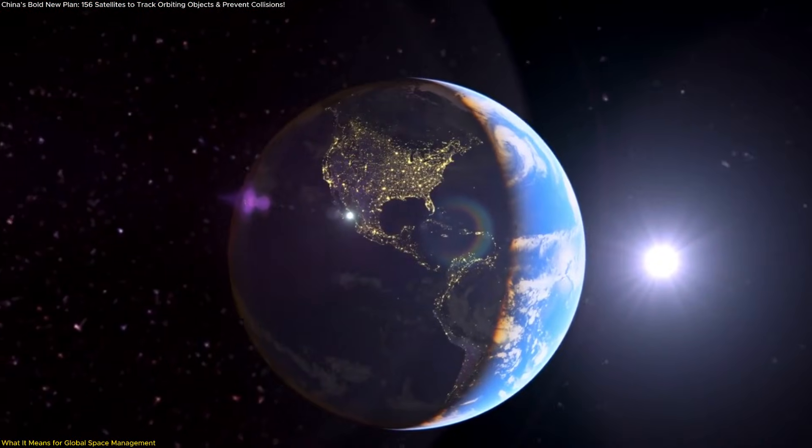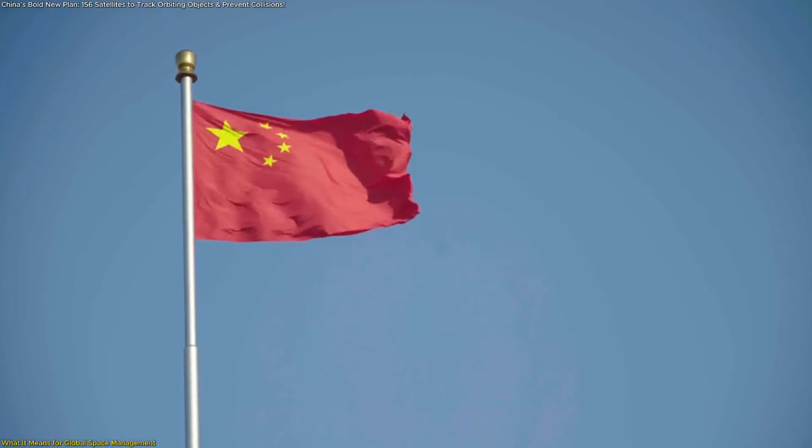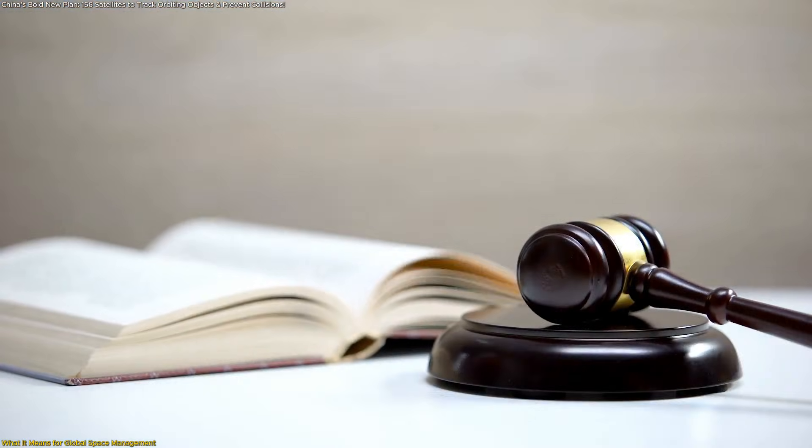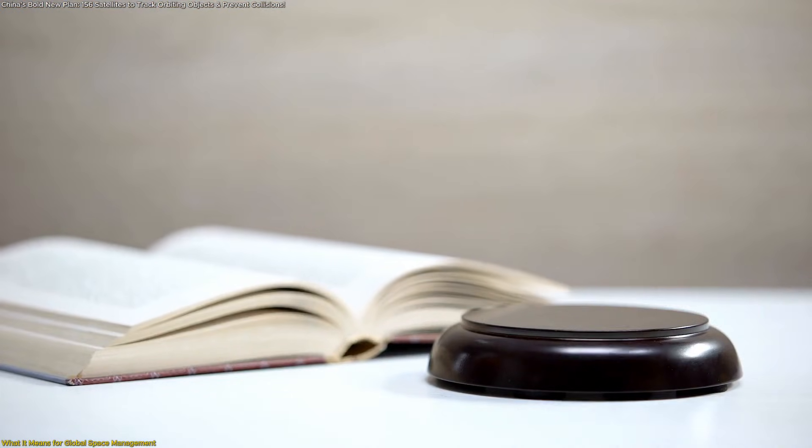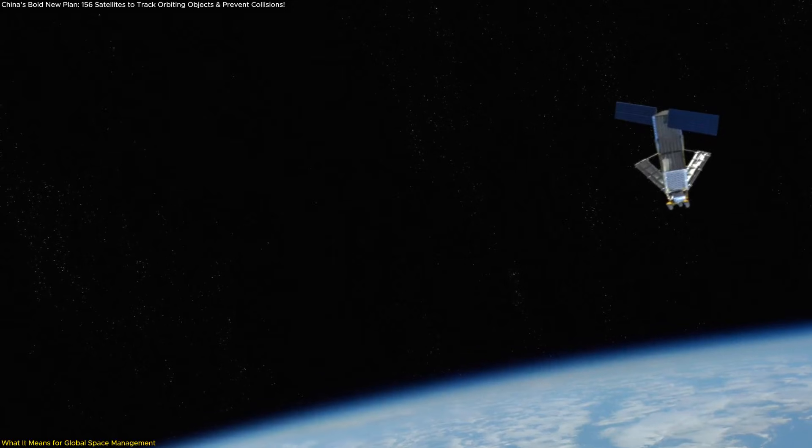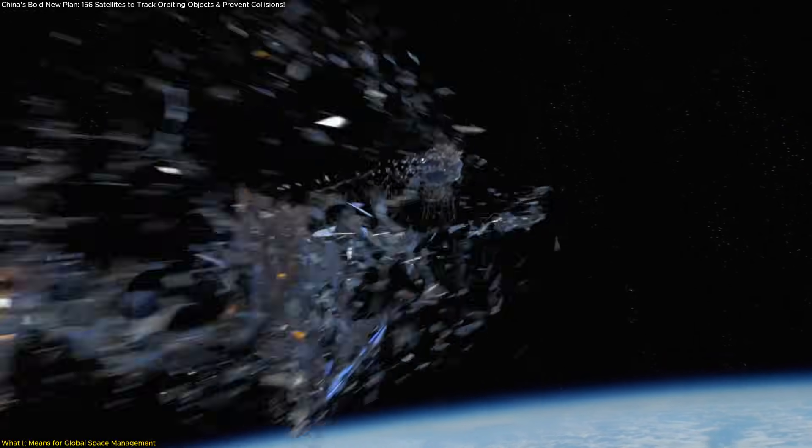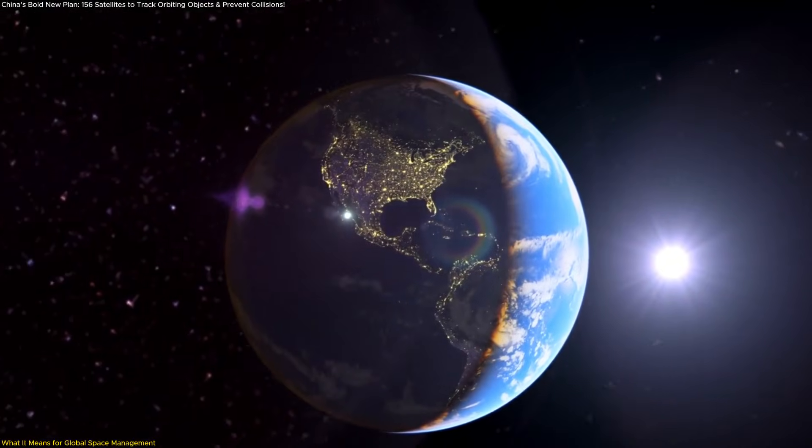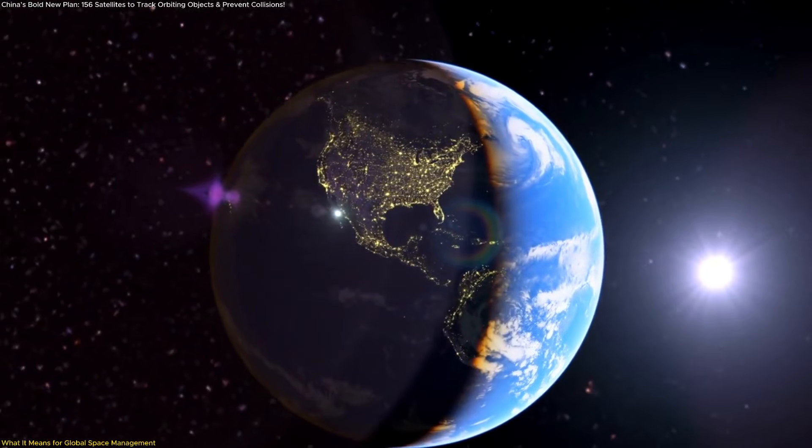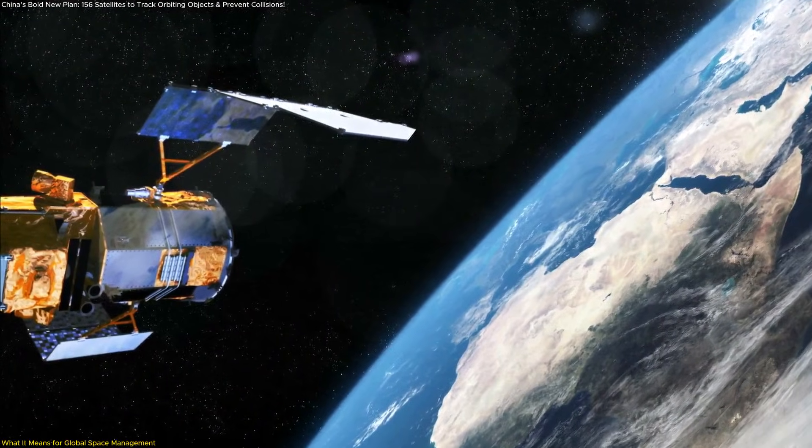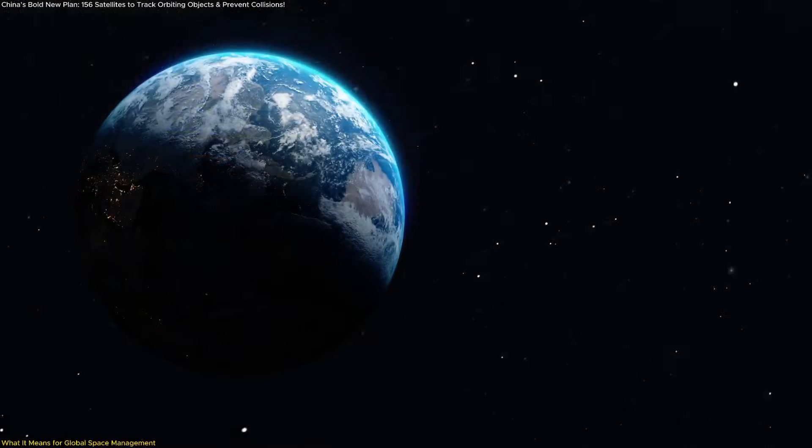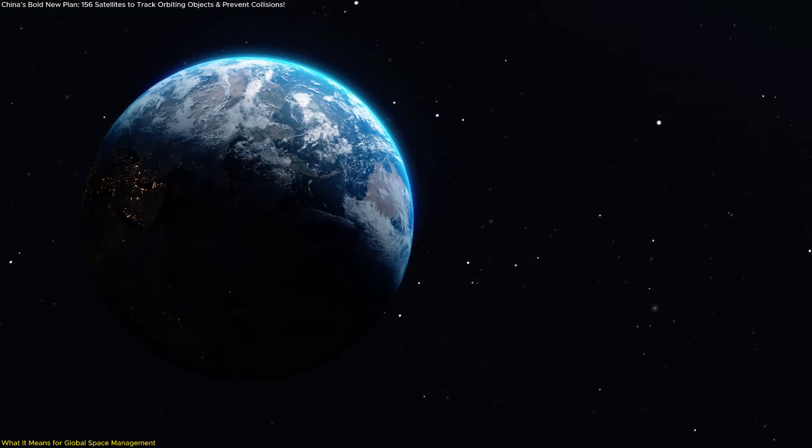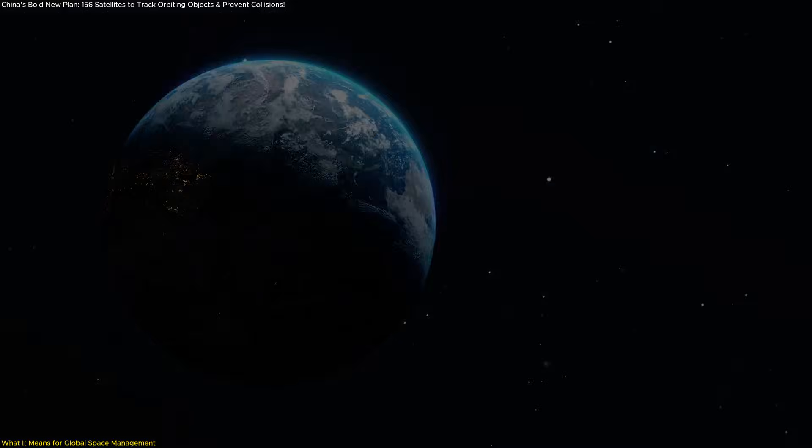There's also a global governance angle. As China's capabilities expand, international regulators may need to address new questions. Who verifies the accuracy of collision warnings? How can data be shared transparently across nations? And how do we balance privacy with the collective need for safety? The answers will define how responsibly humanity manages shared orbital space.